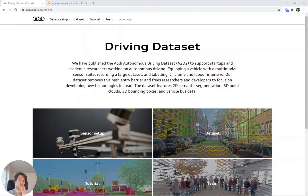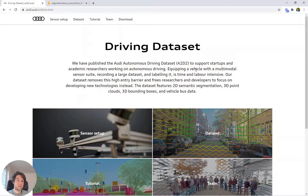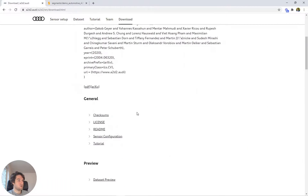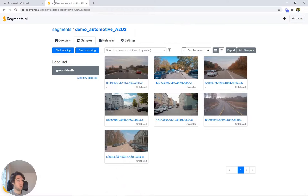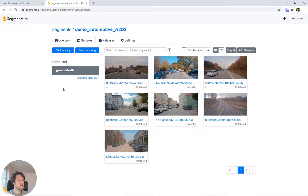I opened the A2D2 datasets, took the images from the dataset preview, and uploaded those to our platform. My idea was to run through a couple of these images and label them just to give you an insight into the platform.